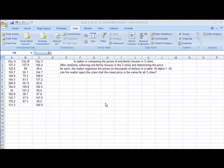Another example. A realtor is comparing the prices of one-family houses in three cities. After randomly selecting the one-family houses in the three cities and determining the price for each, the realtor organizes the prices in thousands of dollars in a table. At alpha equals 0.05, can the realtor reject the claim that the mean price is the same for all three cities?